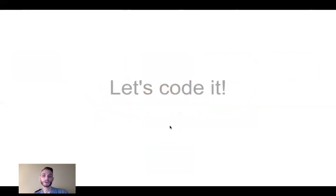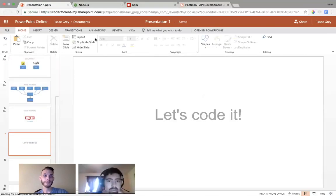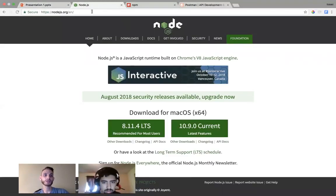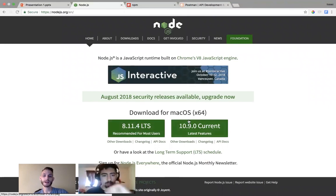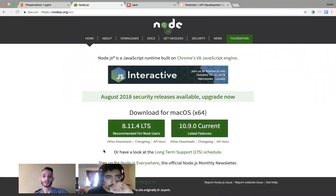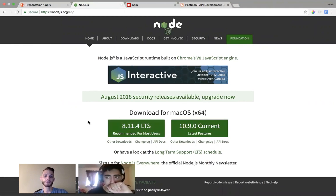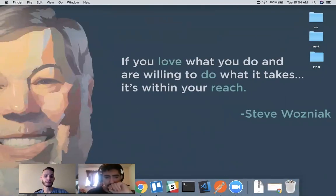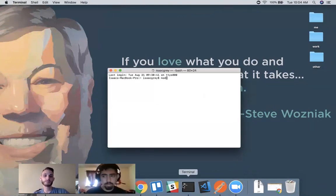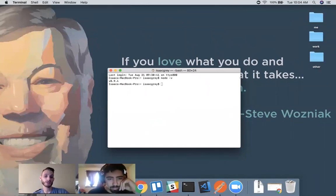Let's go ahead and code with some Node. First, you're going to need to go to nodejs.org and make sure that you install Node. You're going to want to install the LTS version and not the current version, because with the current version they haven't worked out all the bugs yet, whereas with the LTS version they have. After you install Node, you can verify it's been installed by going to your command line and typing node -v, and it will tell you which version you have.